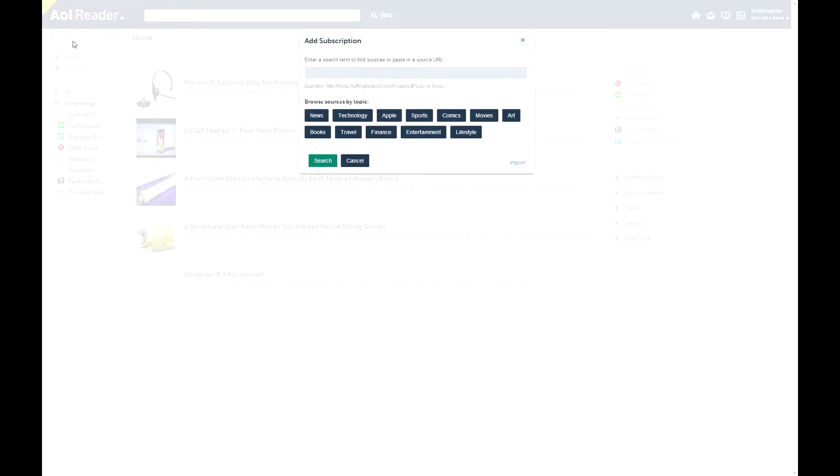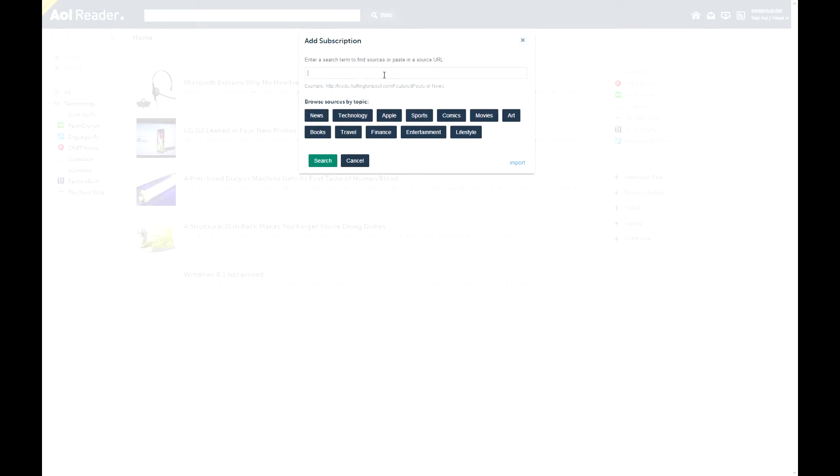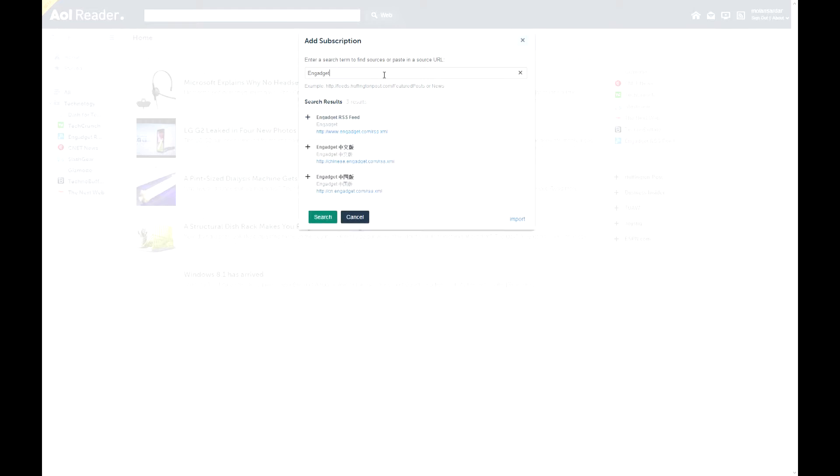So if I need a good one like Engadget. It'll just show me that. And then I can just press plus and it'll add it.